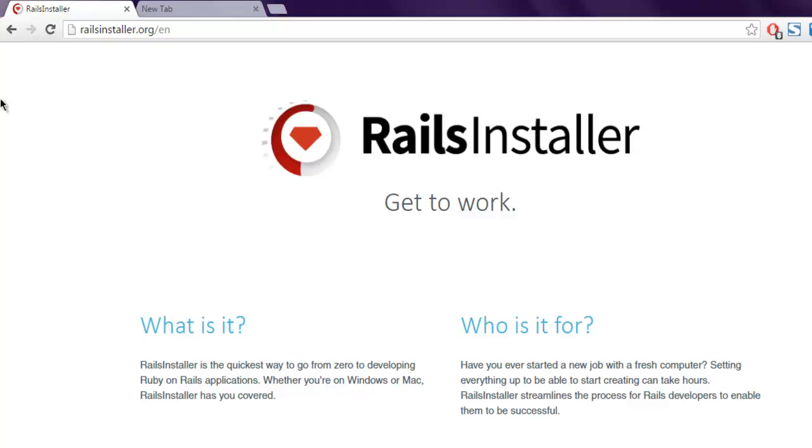Hi, in an earlier video I showed you how to install Ruby on your Windows machine using Rails Installer. Now in this video we will see how to create a Ruby on Rails project on your Windows machine.